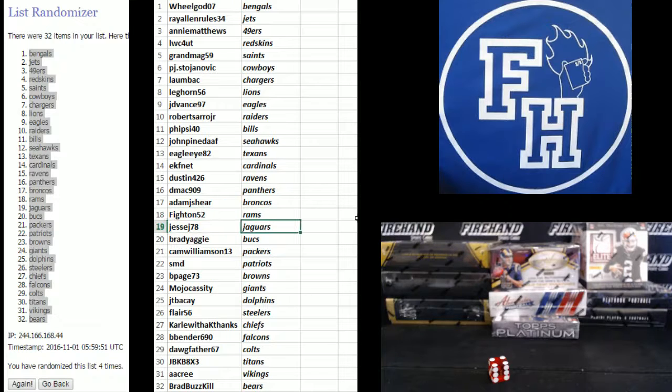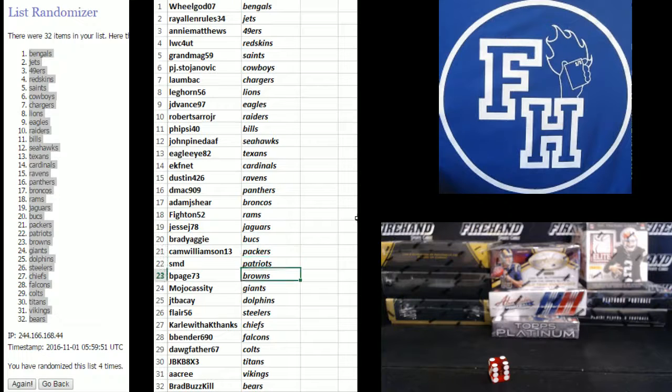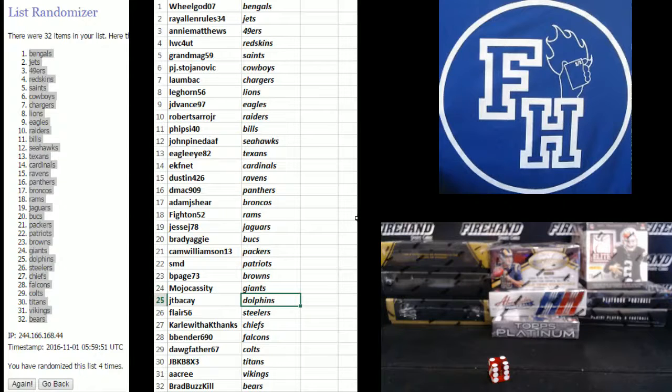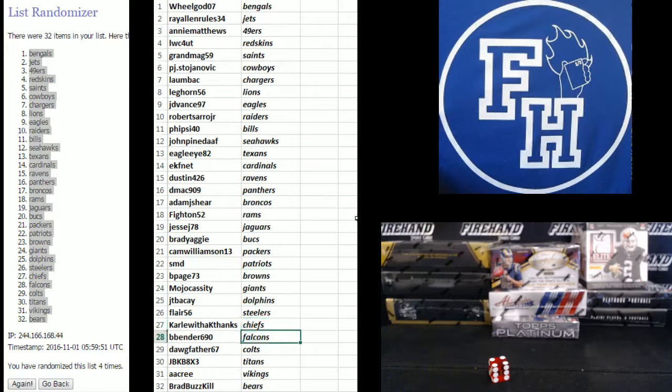Jesse J78 Jags, Brady Aggie Bucks, Cam Williamson Packers, SMB Patriots, B Page 73 Browns, Mojo Cassidy Giants, JT Bekay Dolphins, Flair 56 Steelers, Carl Wither K Chiefs.